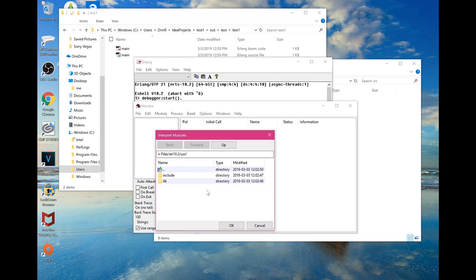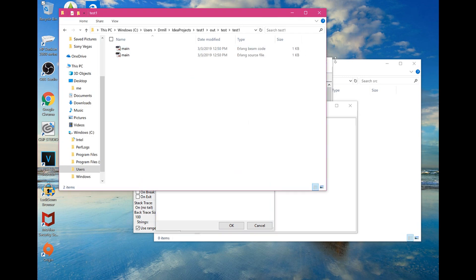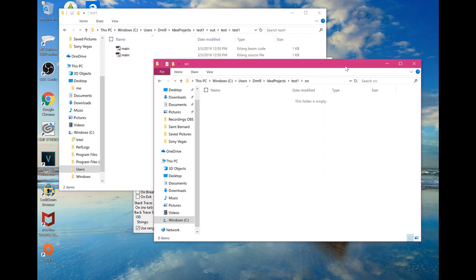This is actually very important: you have to make sure that the BEAM code and the source file are together in the same place. When I wrote the program in IntelliJ they were actually in two different places, but you just have to make sure they're in the same place — it doesn't really matter where they are as long as they are together.